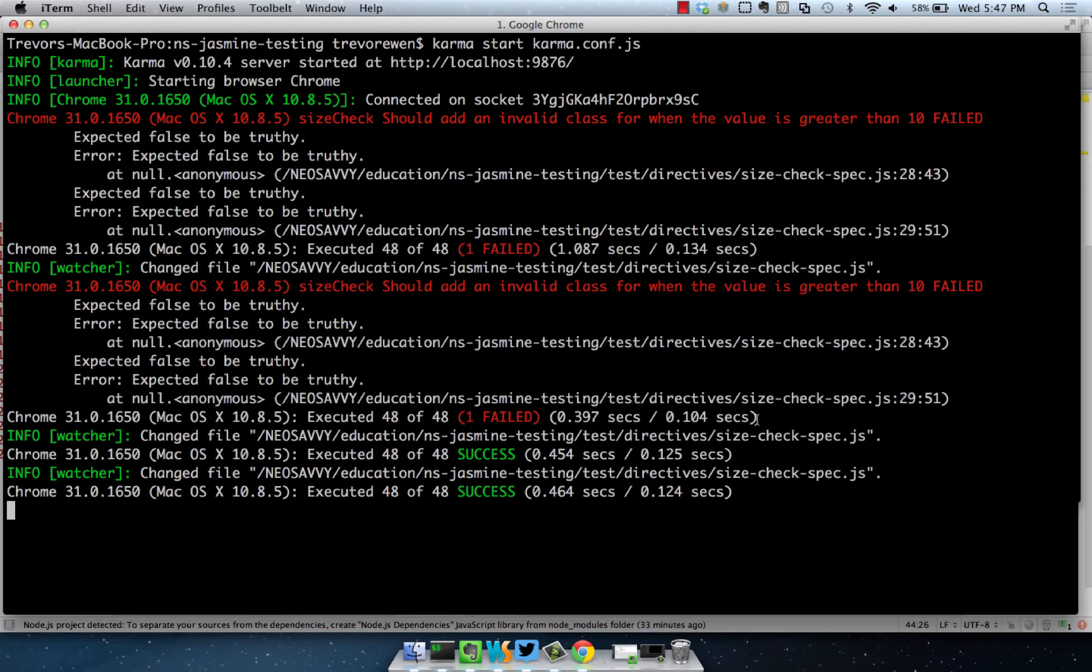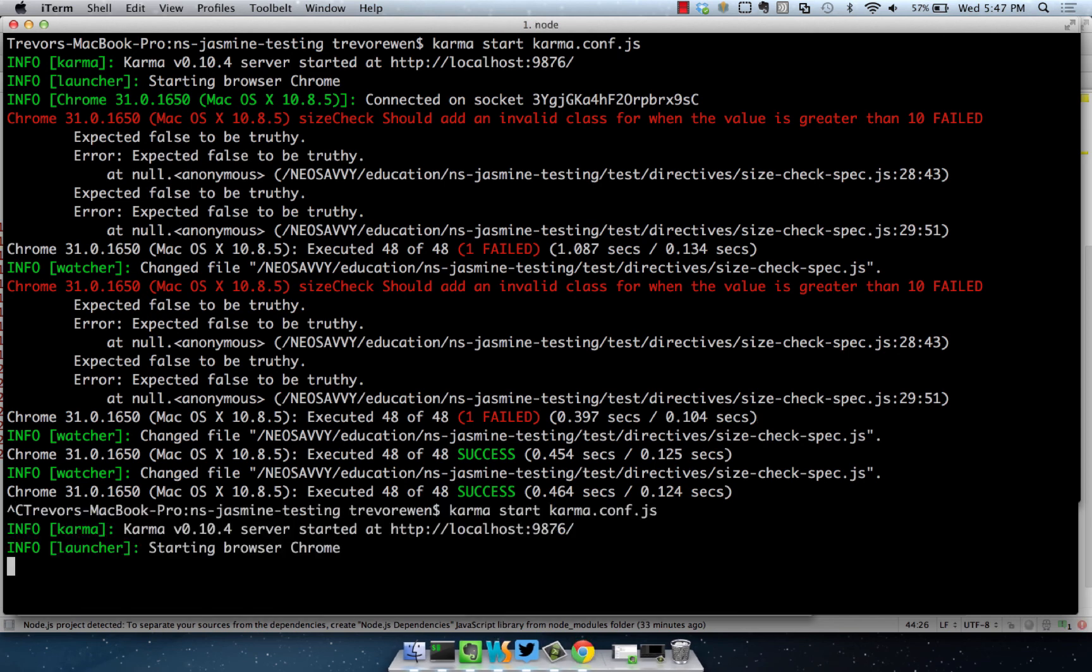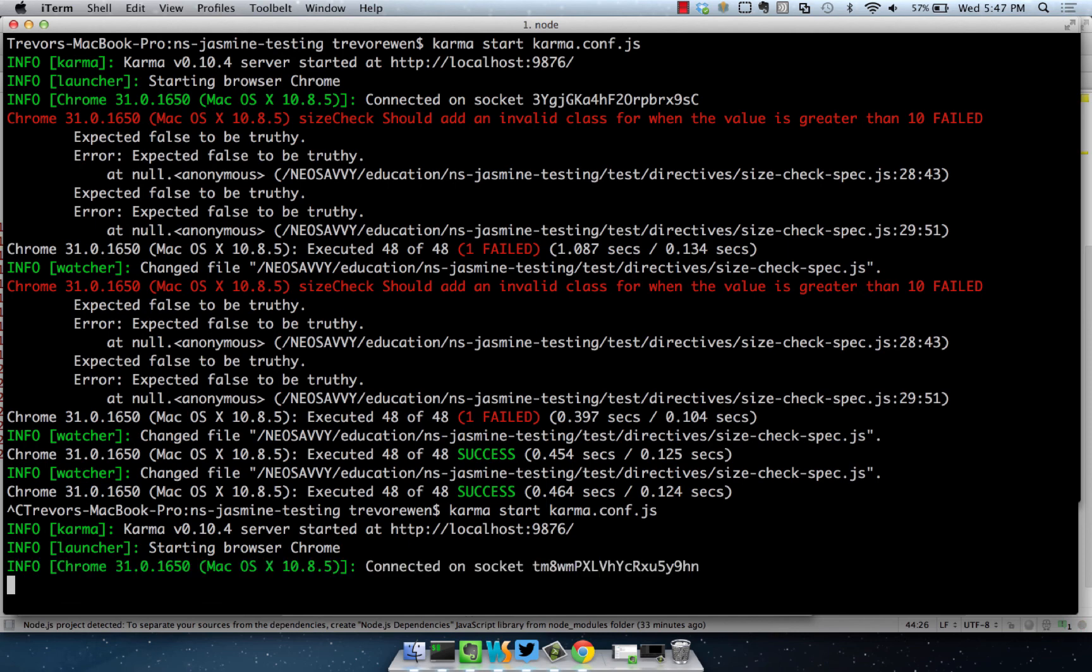Let's check that and run our specs. It looks like we have 48 out of 48 success. Let's go for a clean run here. Yep, all tests are passing.